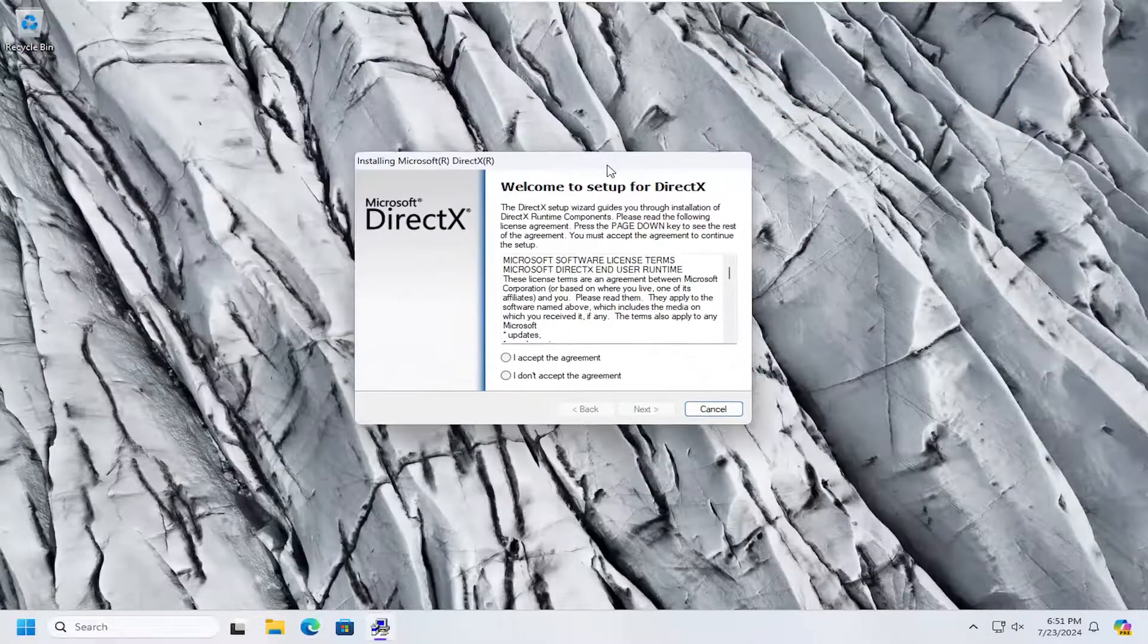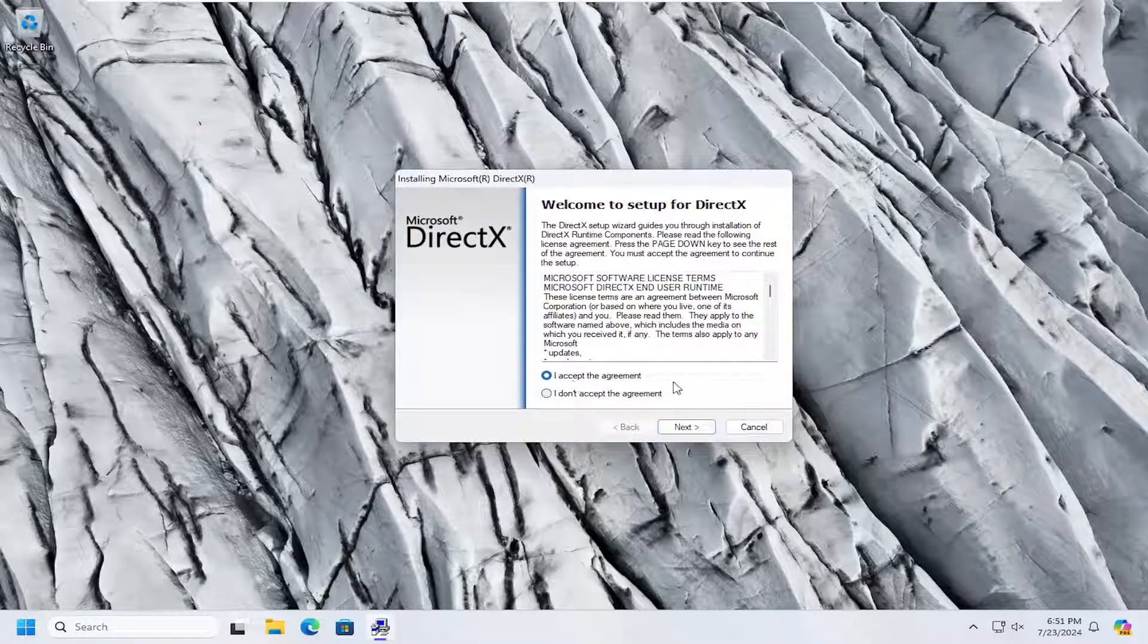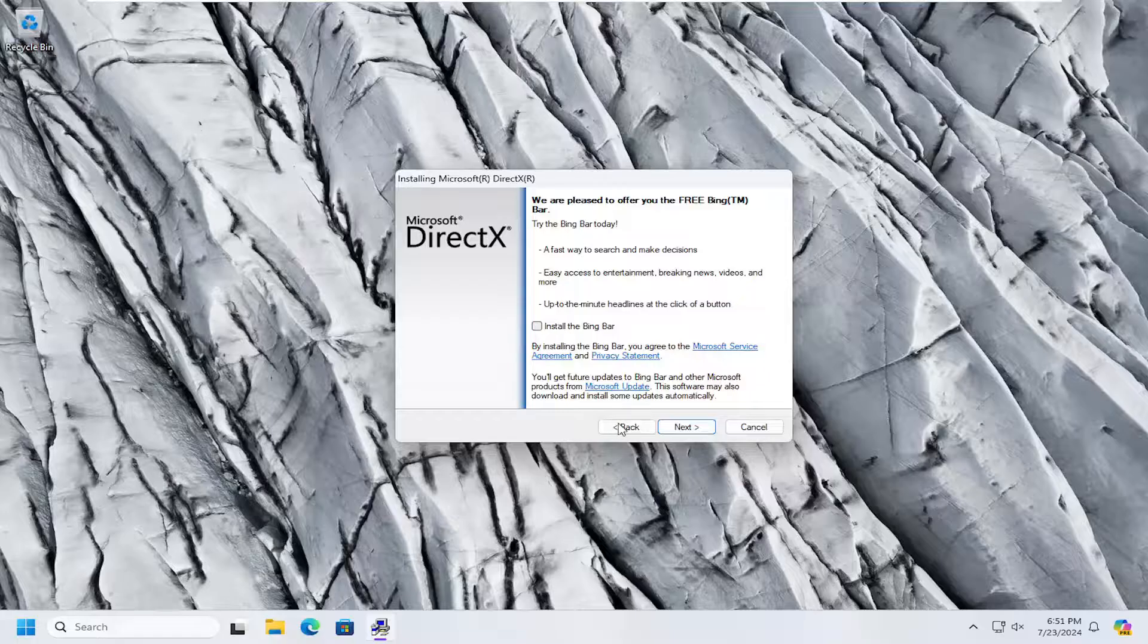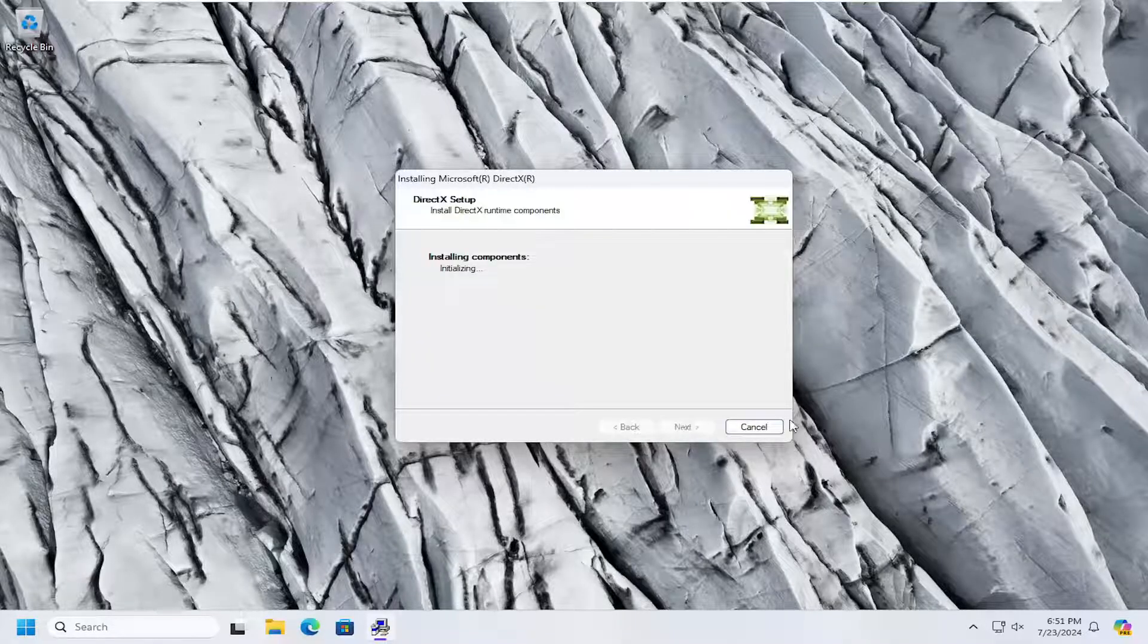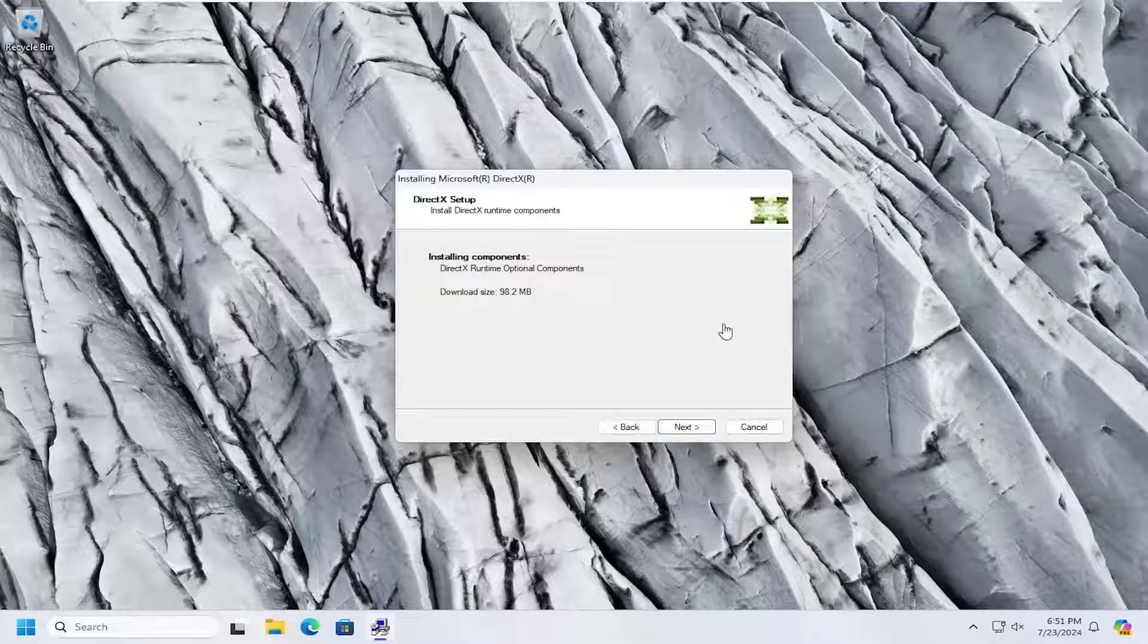Now select I accept the agreement, and then next. We're going to uncheck the option to install the Bing bar. Select next again. Select next.